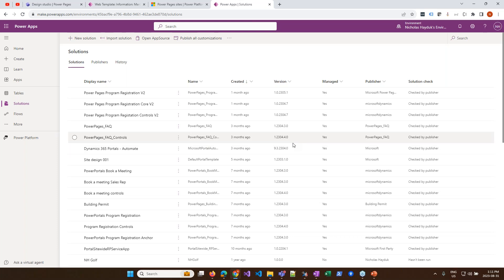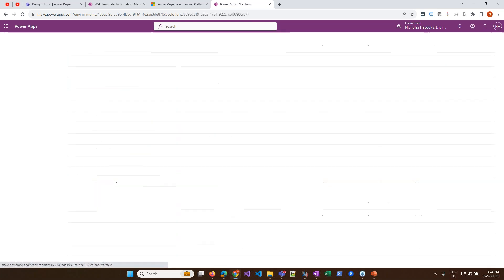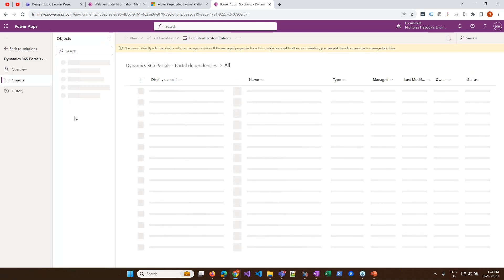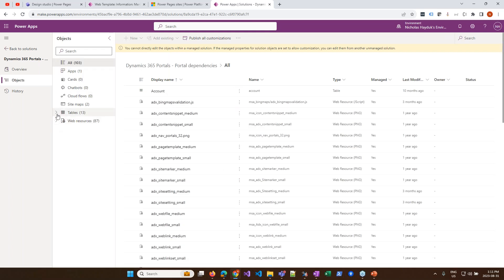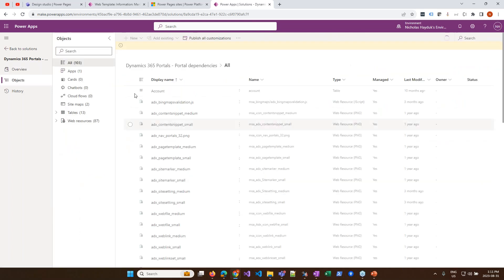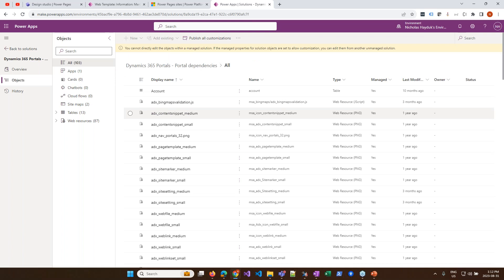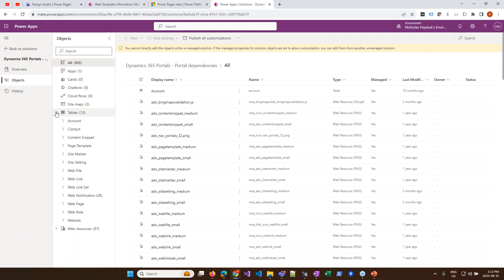The data model is essentially all the different solutions installed in your Dataverse environment over the years. These solutions were put in with a publisher prefix of 'adx' — literally the solutions that came from ADX Studio. If I look at my list of solutions and open the portal dependencies solution, I can see tables like web page and web role — there's a whole bunch of adx_underscore tables. ADX Studio being the original developers, that was their prefix, and if you see adx_underscore tables you know you're dealing with the standard data model.